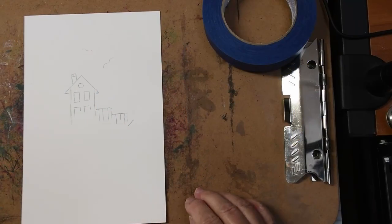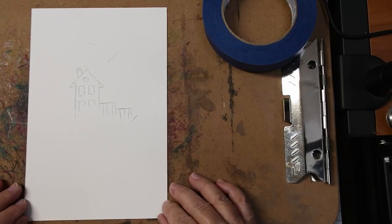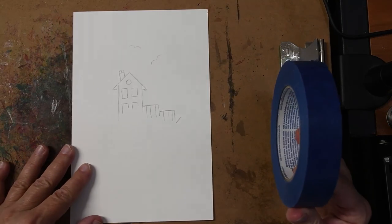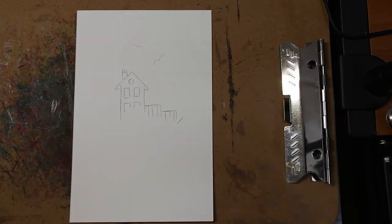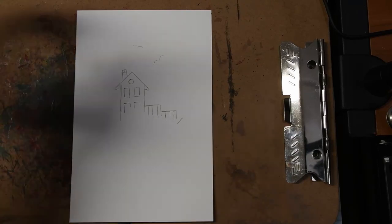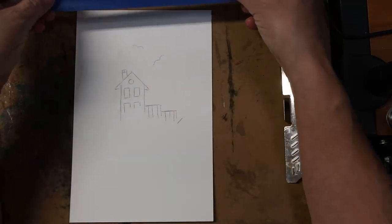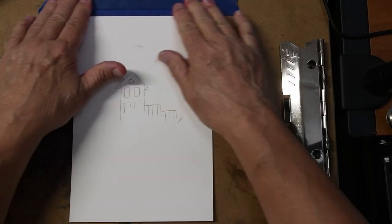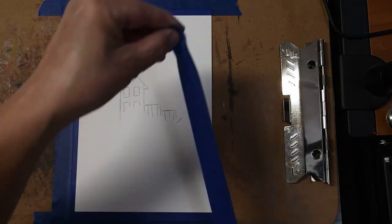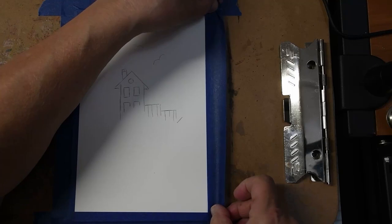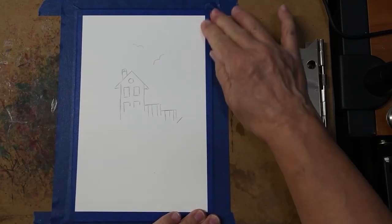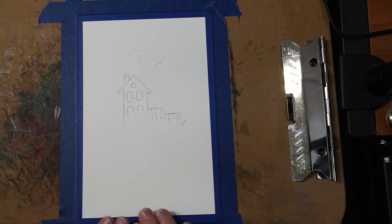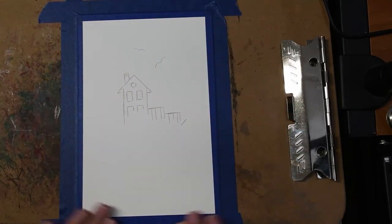Now our next step is to tape this down because we're going to do wet on wet watercolor and this will get really wet. So let's tape it down. Now if you want you can draw some little lines so you know where to tape. I'm just going to eyeball it. All right, we're all taped and ready to go.